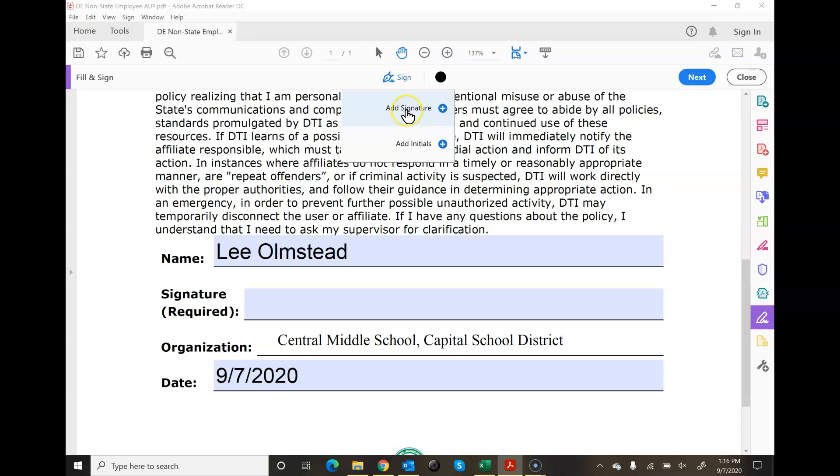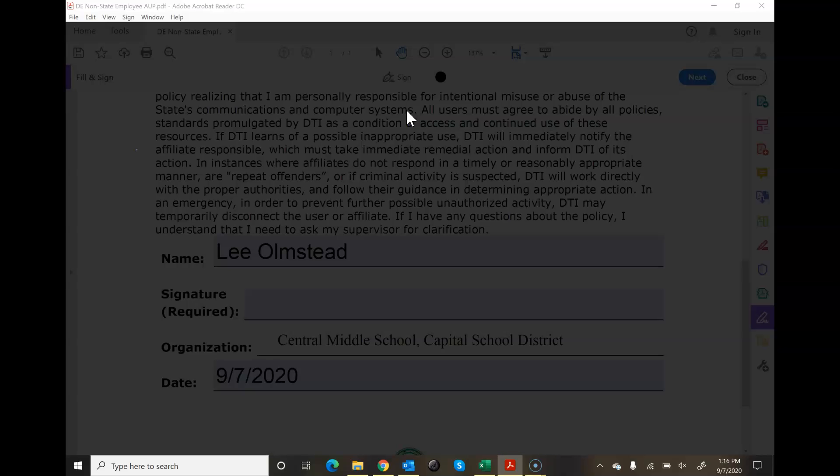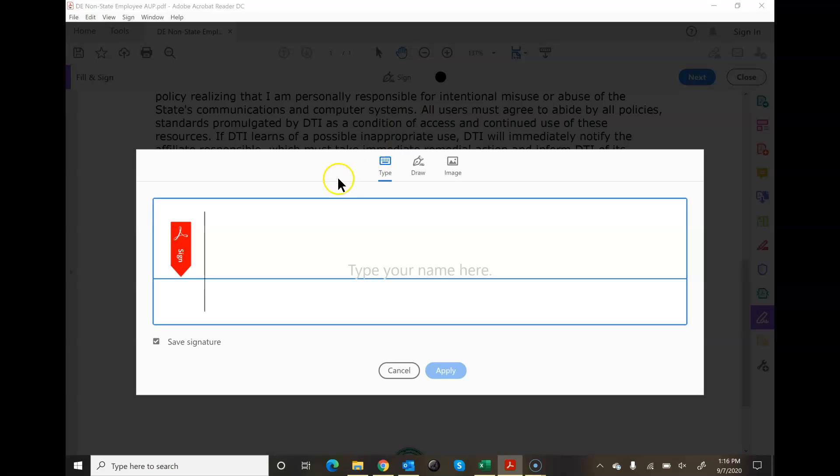But here's how I'll delete that. I'm going to add a signature if you've not used this feature before, because I believe Adobe will retain that. I click that and then here's what you have. You have three choices.